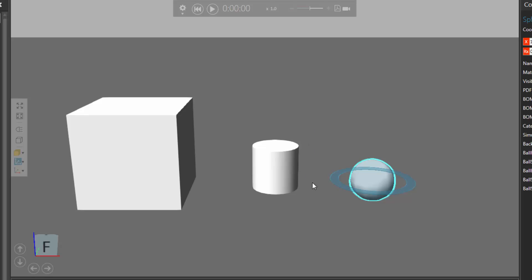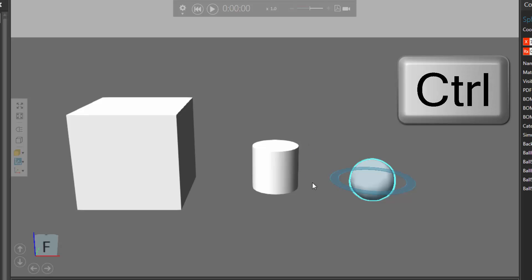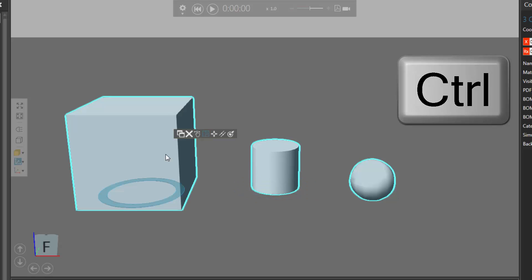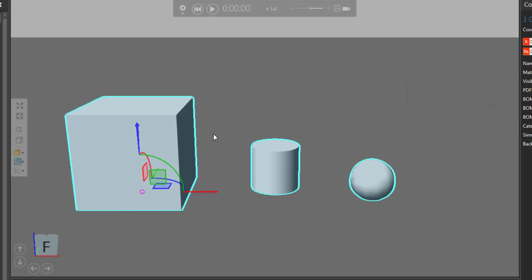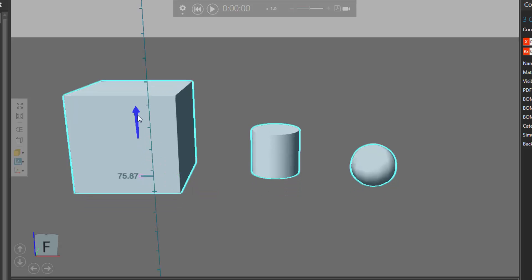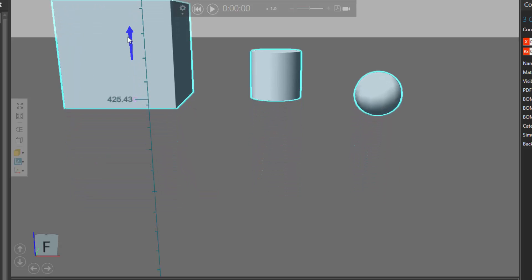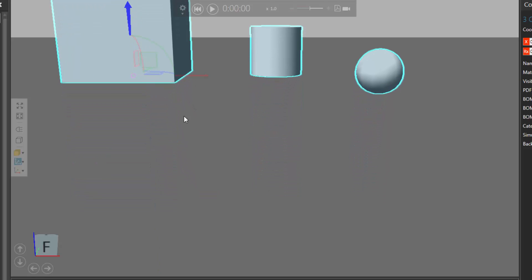So let's actually raise them above the floor. I'll hold the ctrl key and add the cylinder to my selection, and a block, so I have three components selected. I'll then turn on the move tool, and let's move the components up along the z-axis.